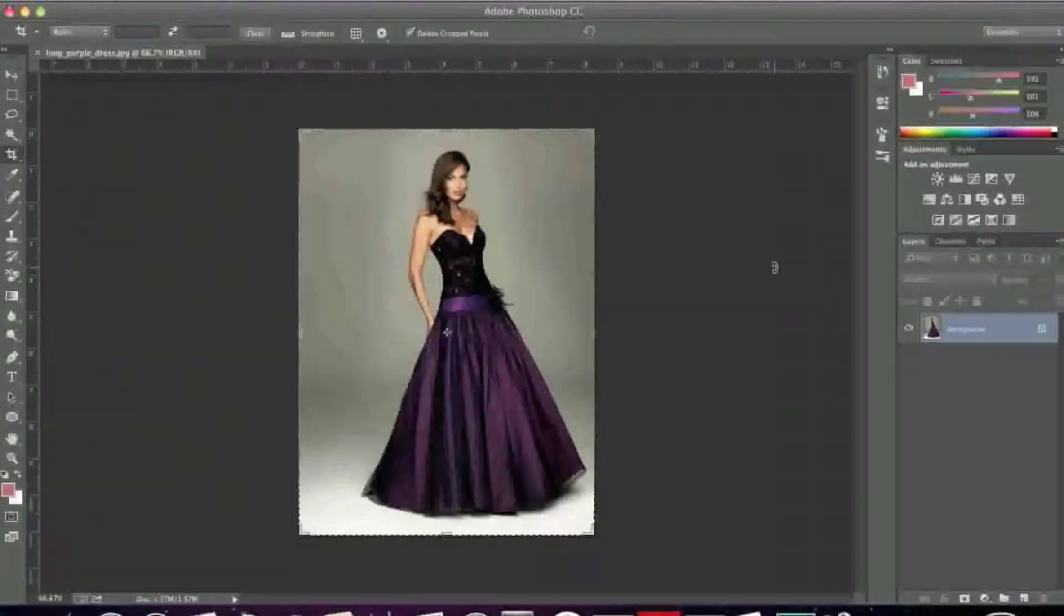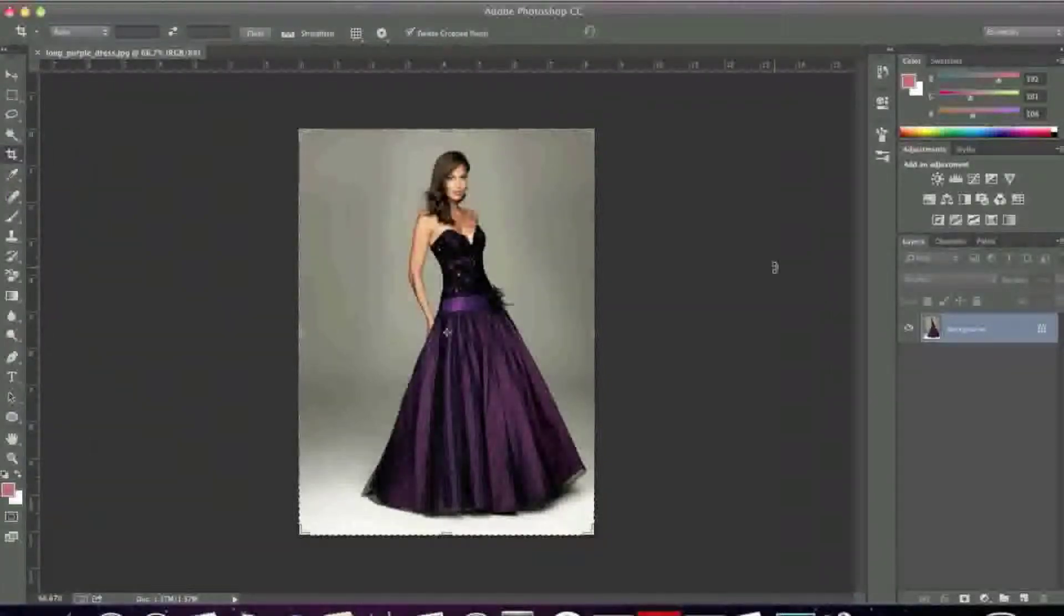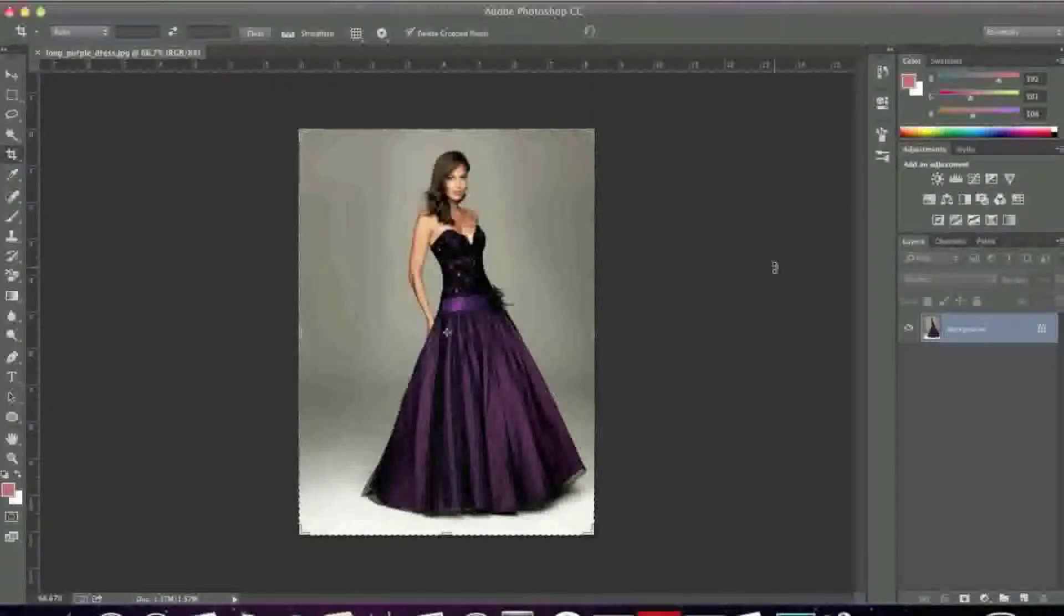Hello everyone, this is Danny from CreatingaWebstore.com and in this tutorial I'm going to show you how to watermark an image with text in Photoshop CC.